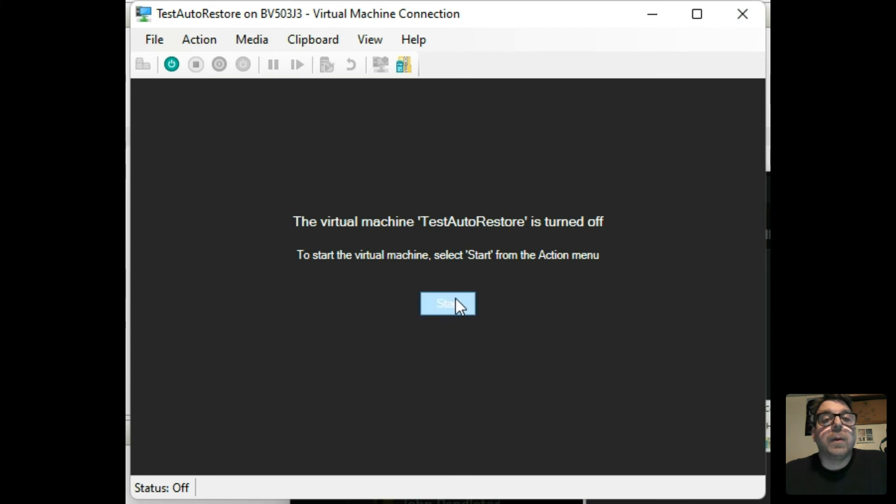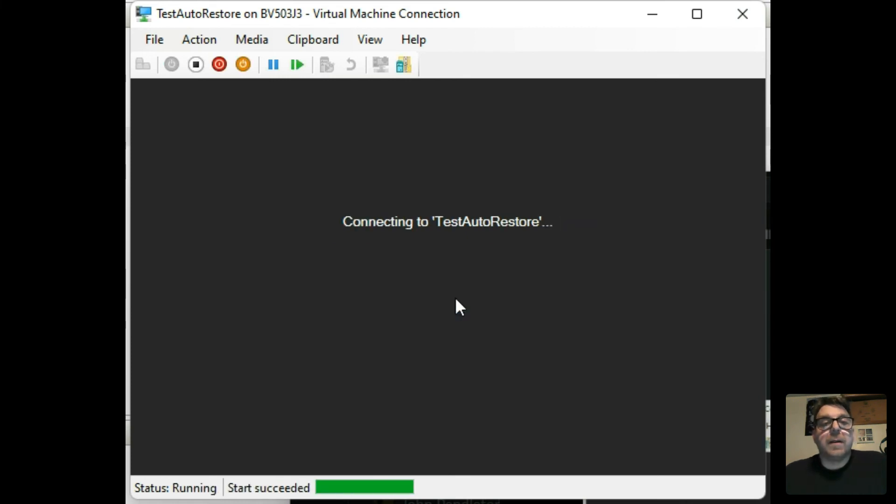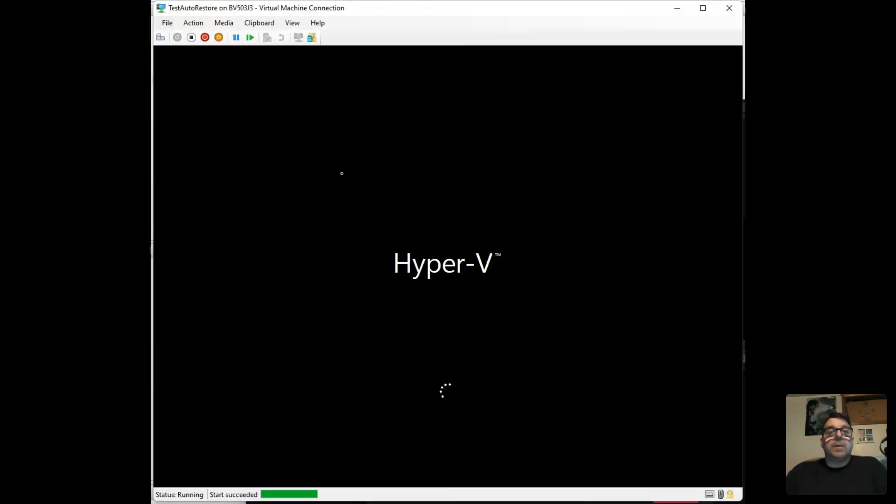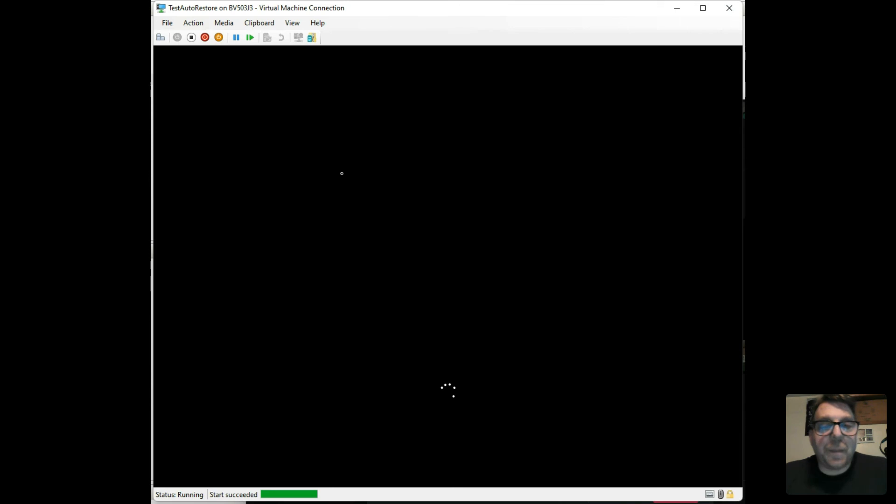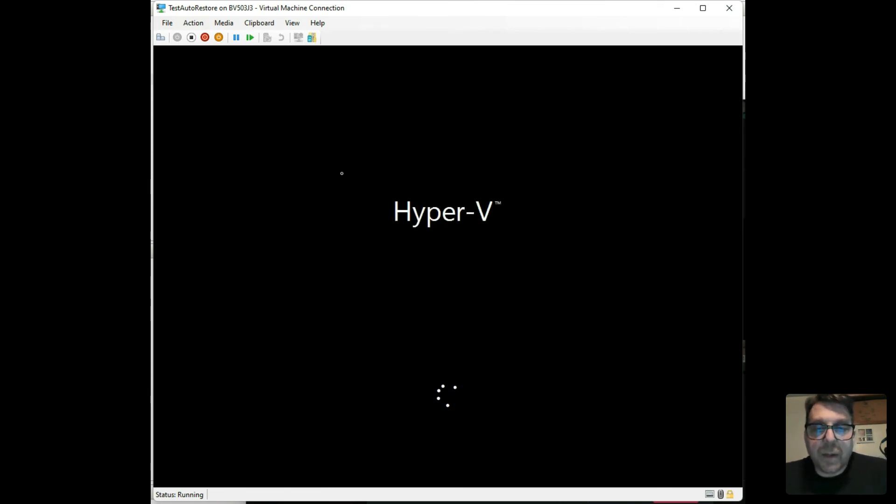And when we click start, here we go. We are taking that wonderful sysprepped image. We are booting up. And here you go, my friend.